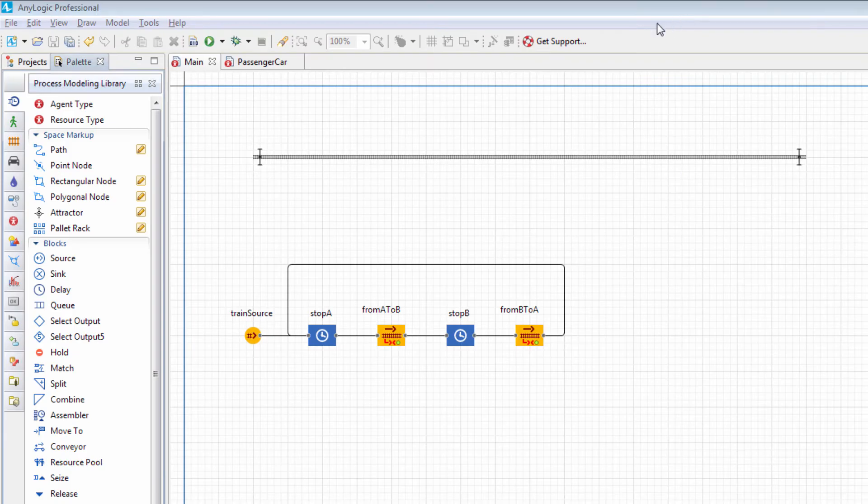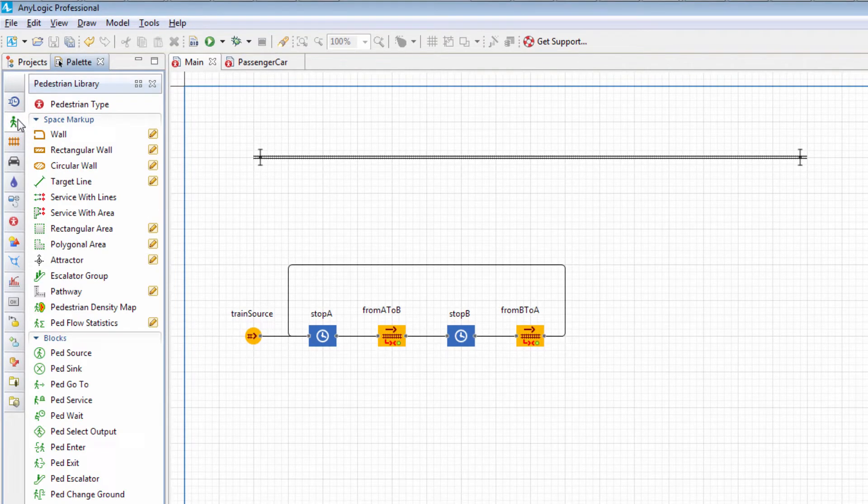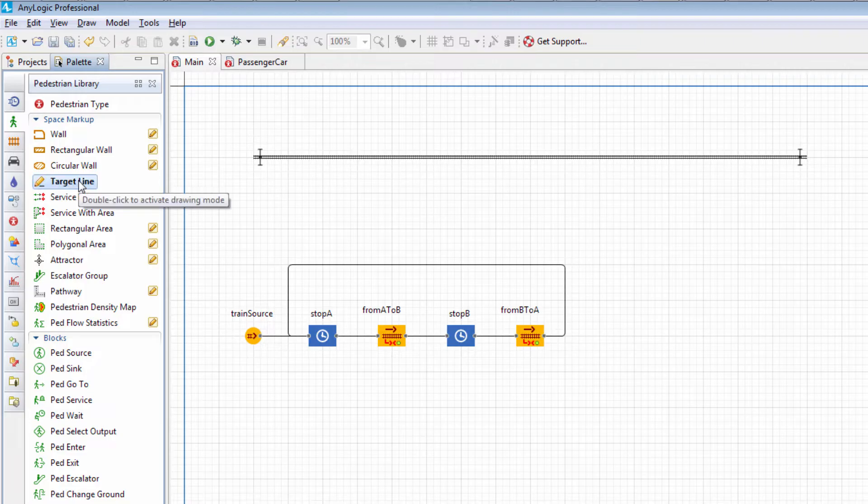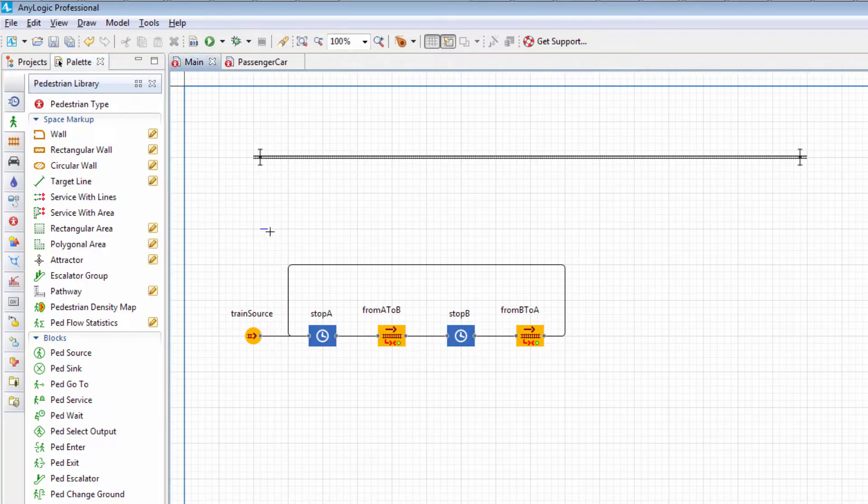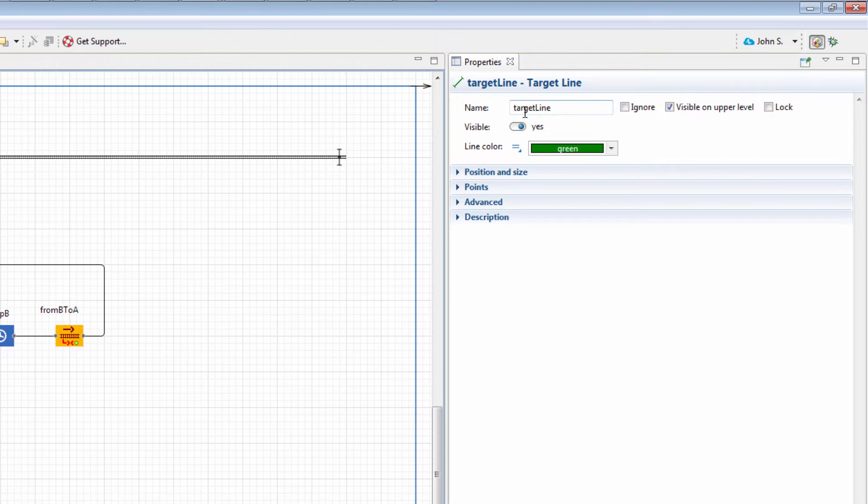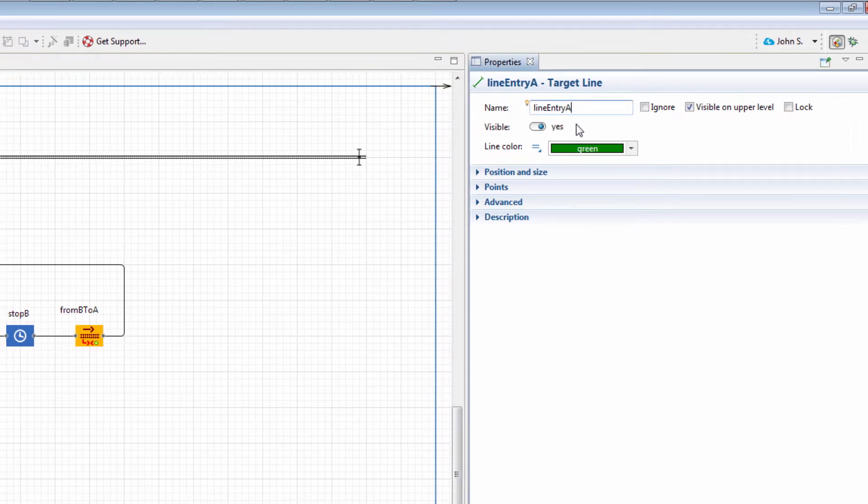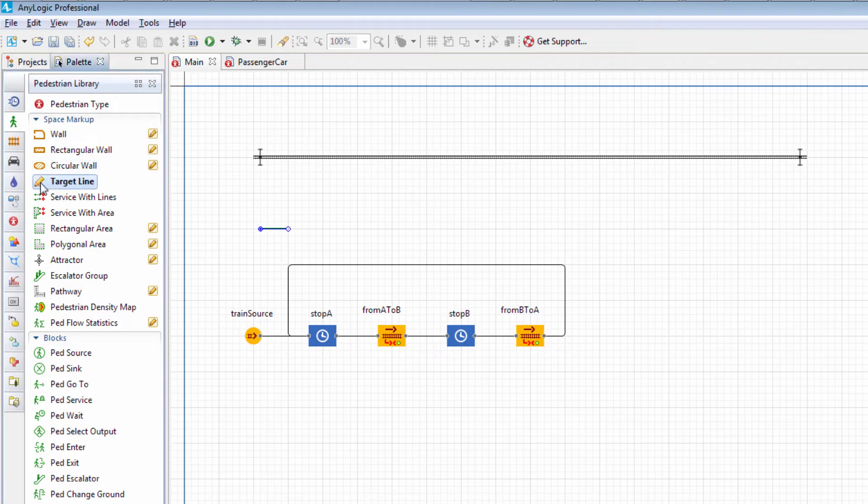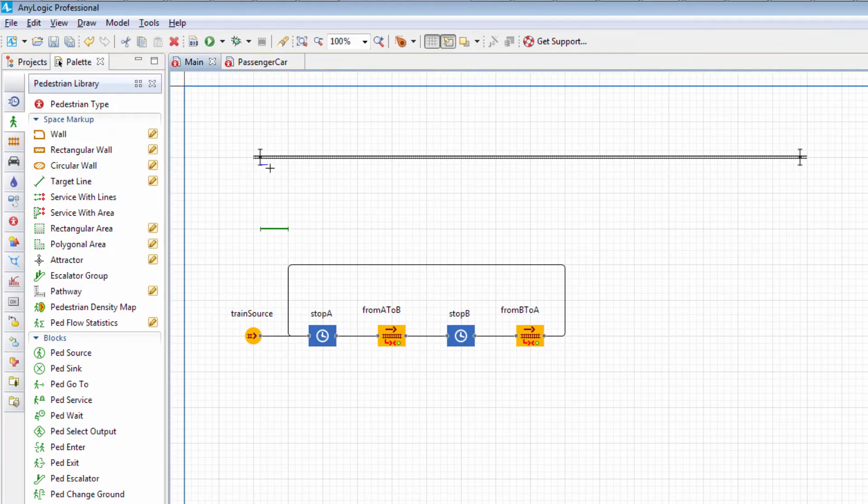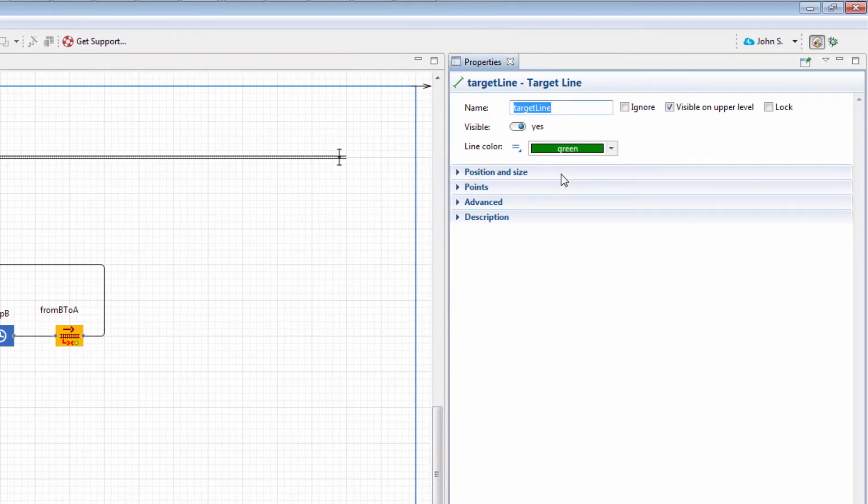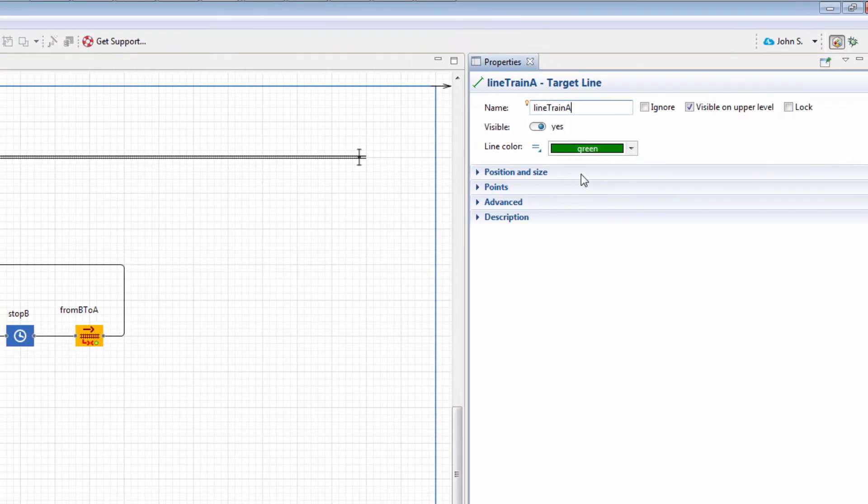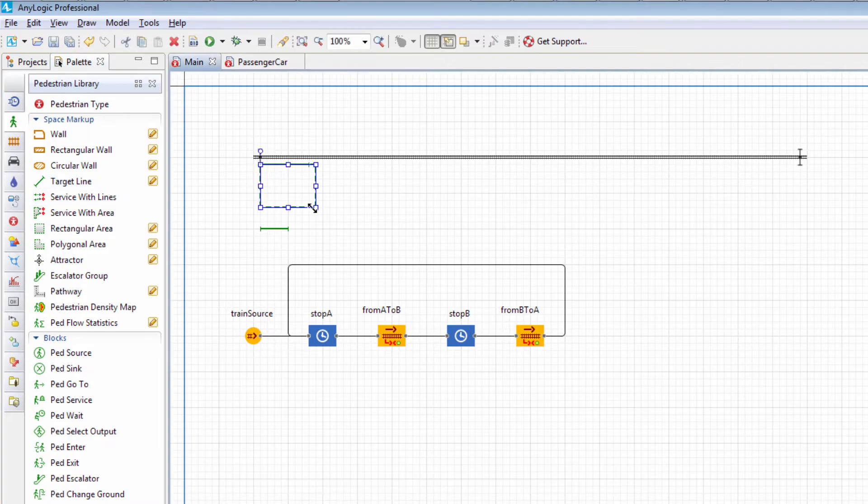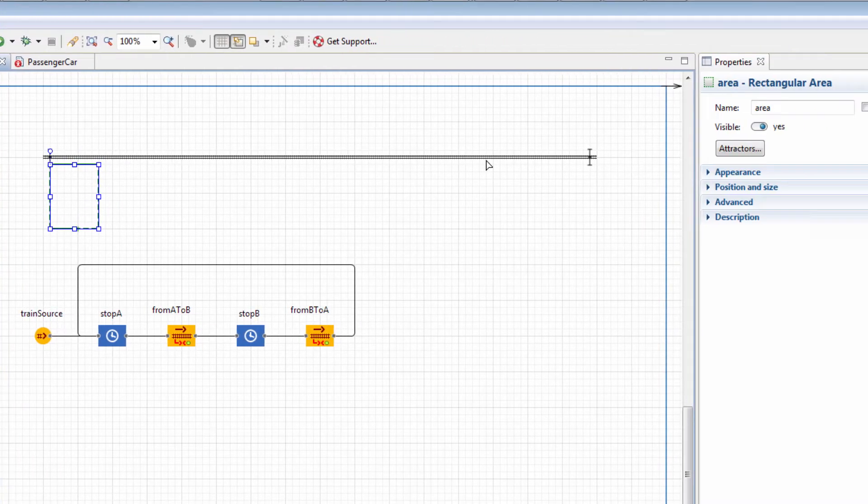Let's now mark up the pedestrian section of the model using the target line and rectangular area elements of the pedestrian library's space markup section. Add the first target line, from which pedestrians will enter the model, and name it Line Entry A. Then add the line that marks the entrance to the train and name it Line Train A. The rectangular area marking the platform will be named Weight Area A.